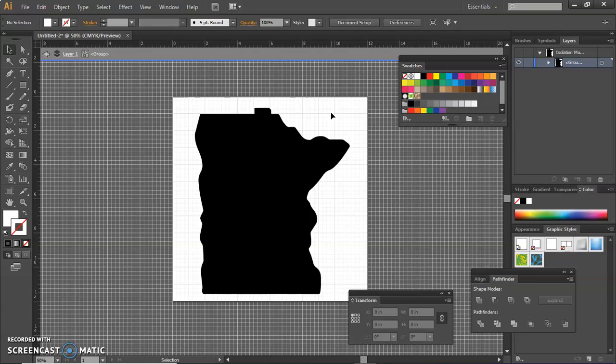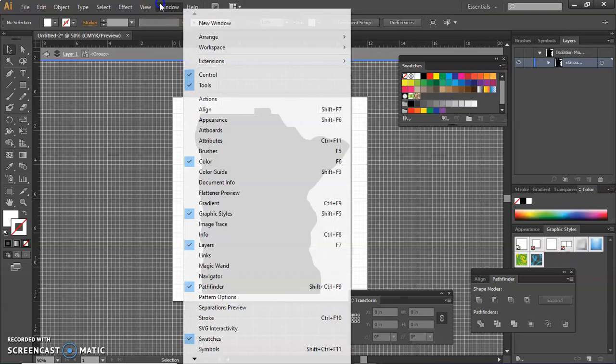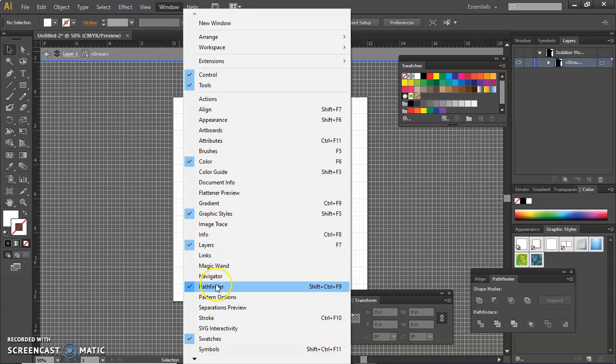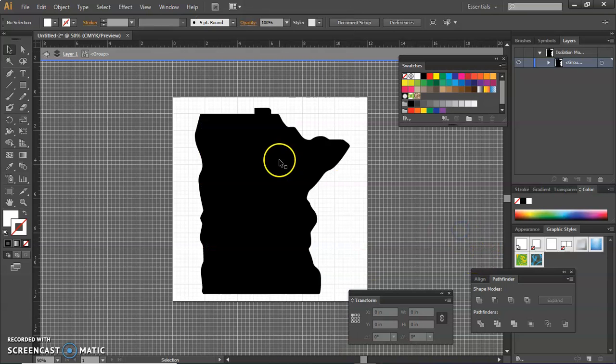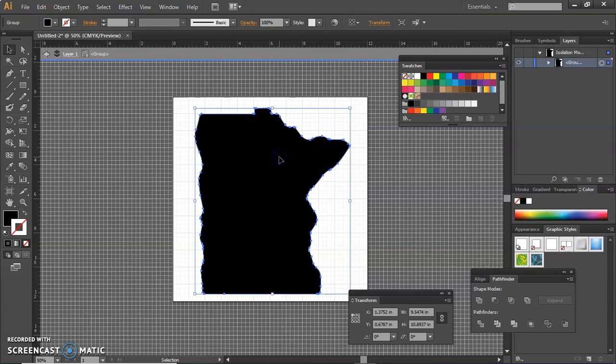So what I'm going to do next is I'm going to open up, go to Window, and go to Pathfinder. And I already have that pulled up, but you have to select that.